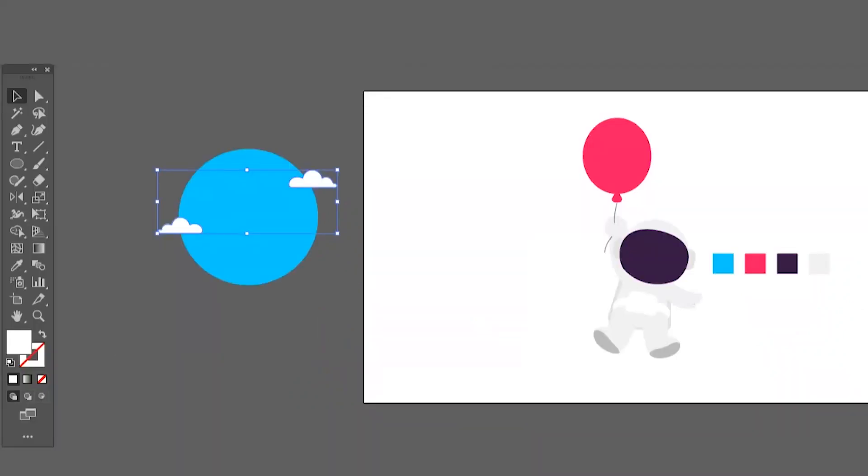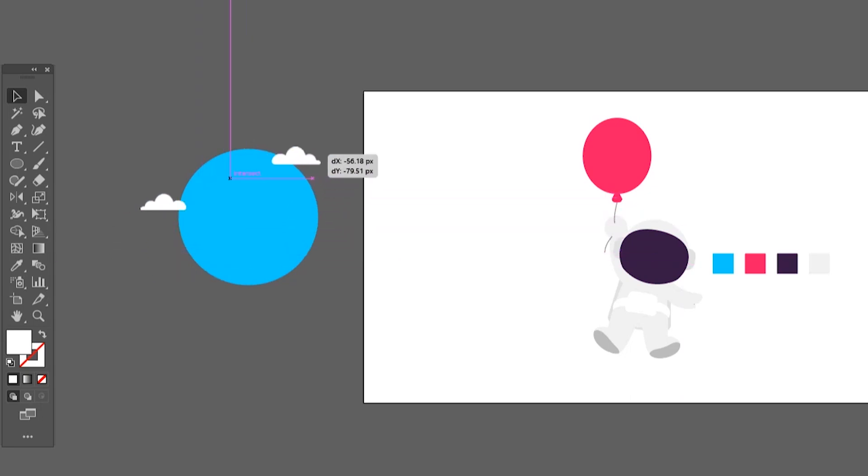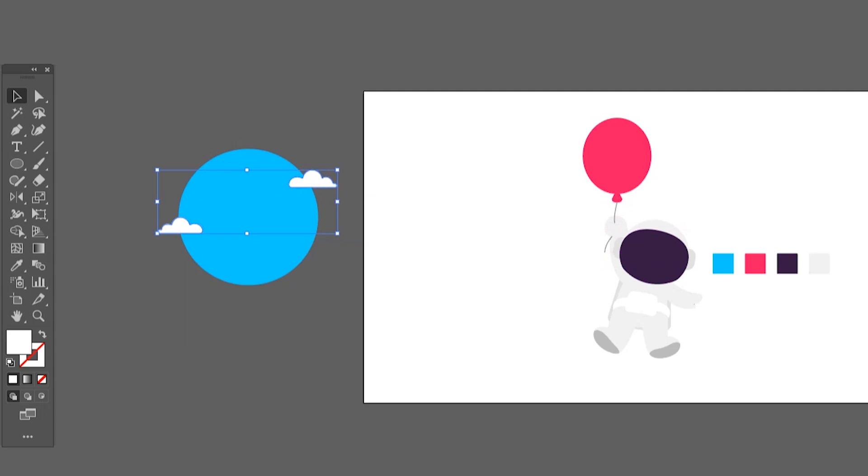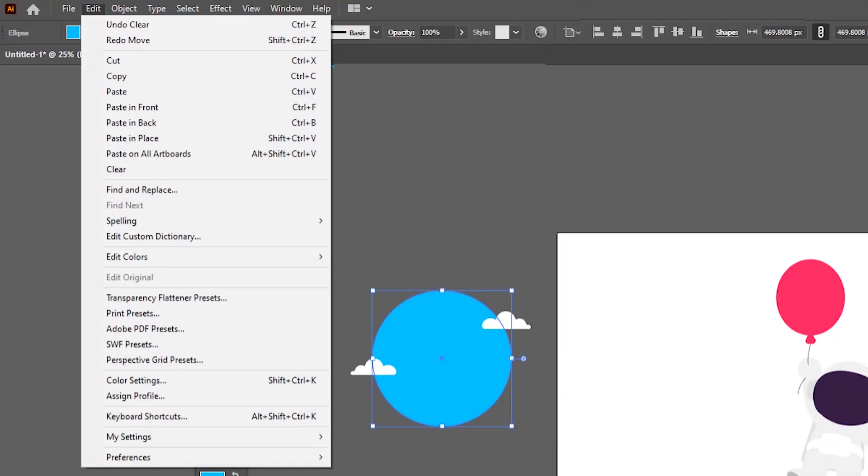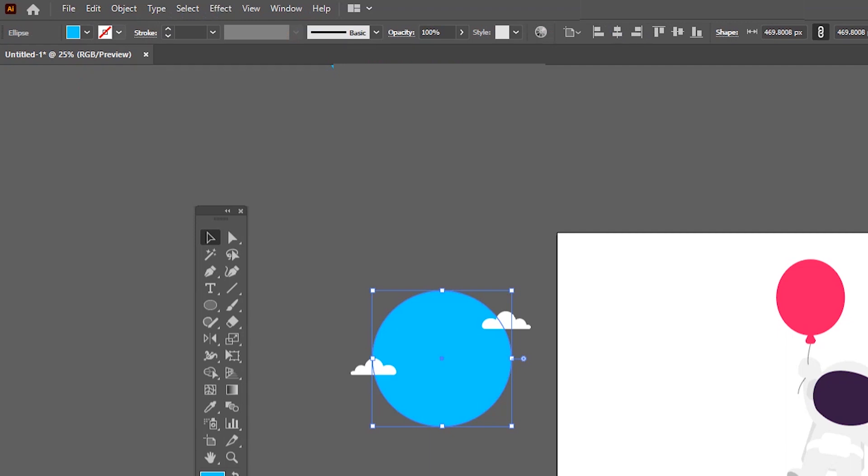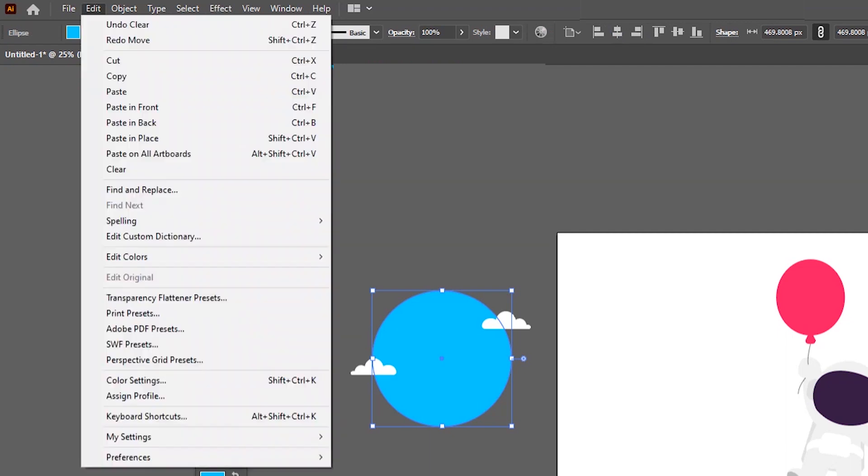Compound path means now Illustrator considers multiple shapes as one shape. So when I compound path both clouds, Illustrator thinks of them as one shape but actually there are two. This will be helpful for us. Now I create a copy of the background sky and paste it in front of the clouds.